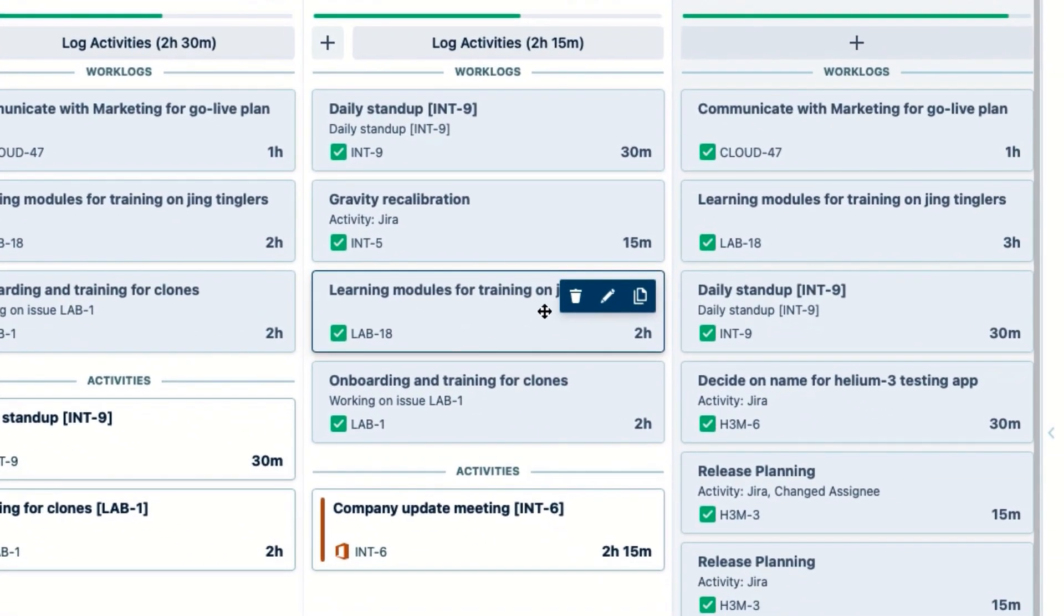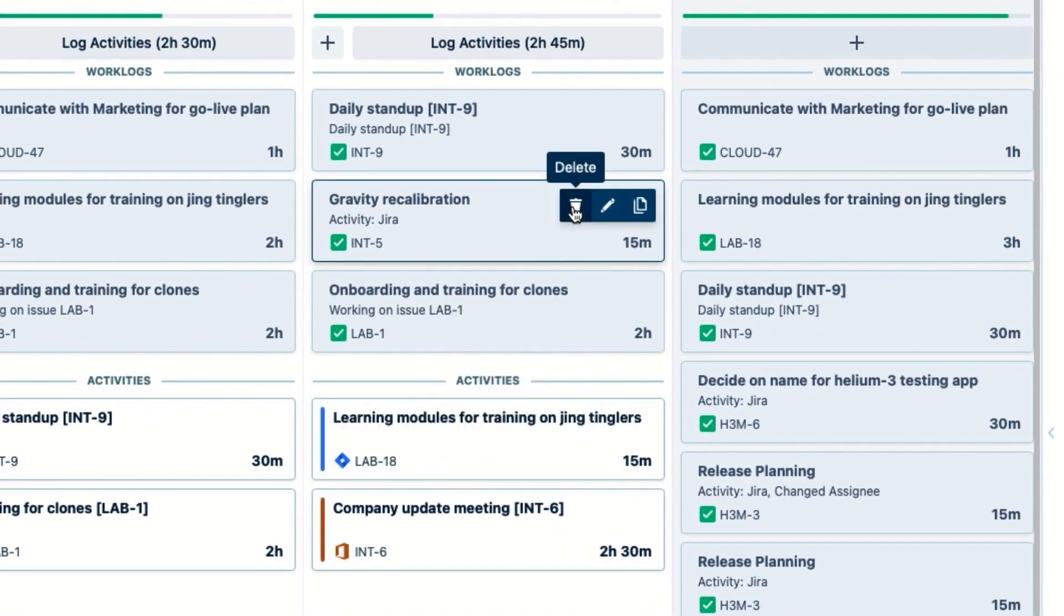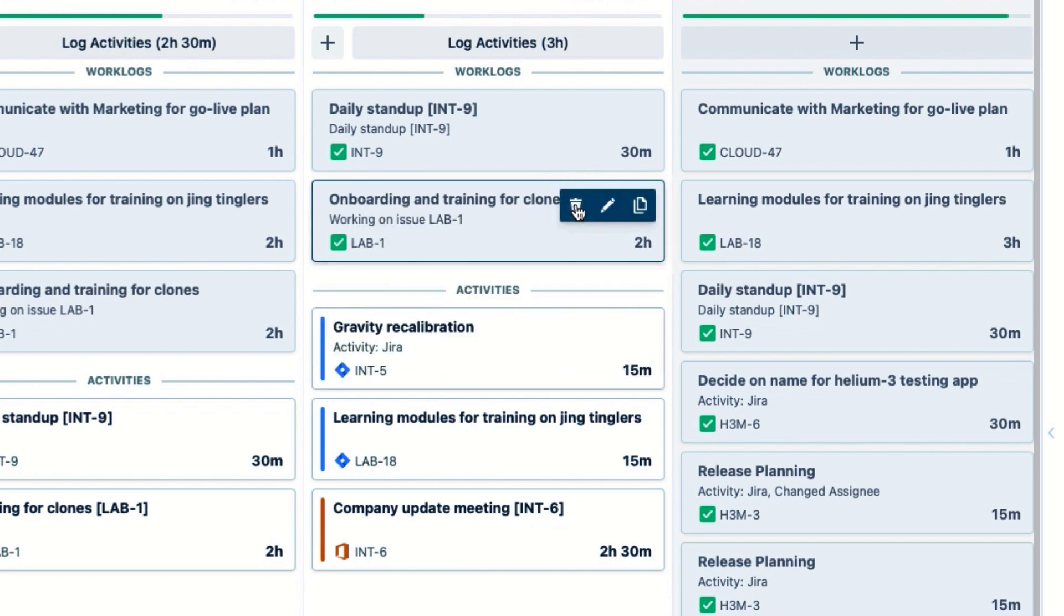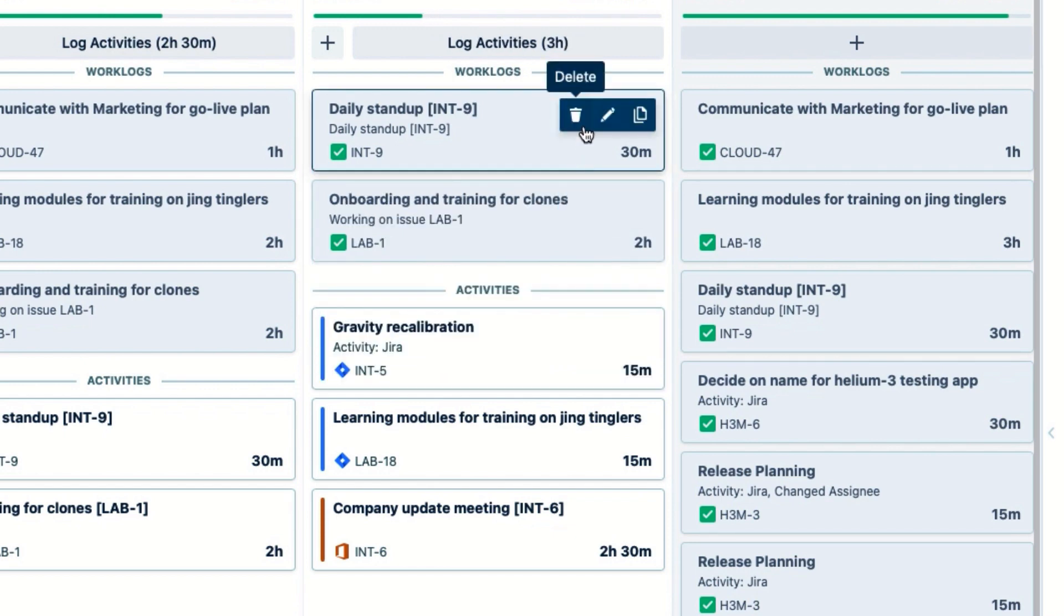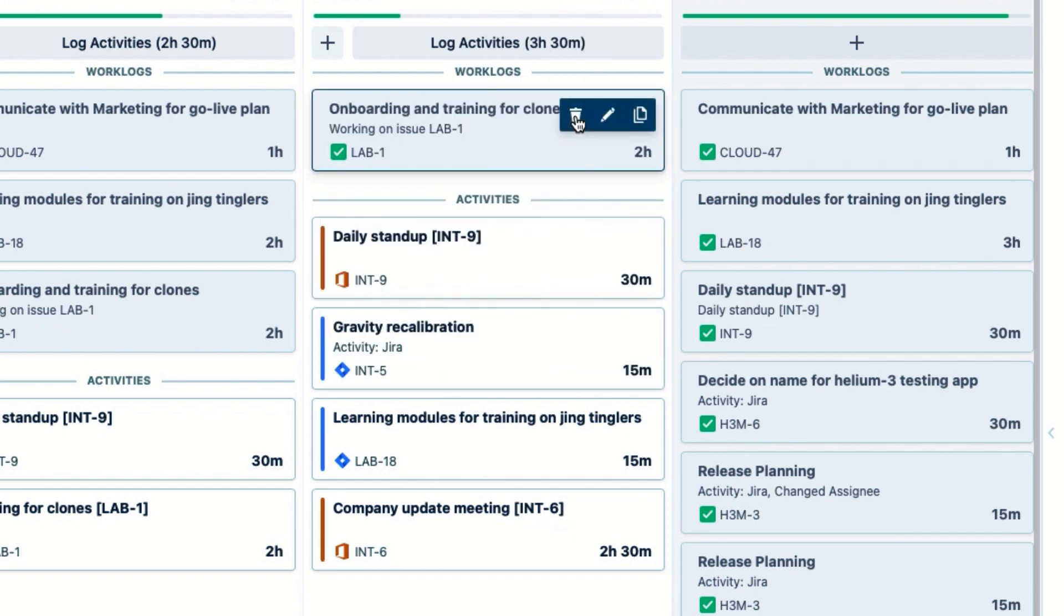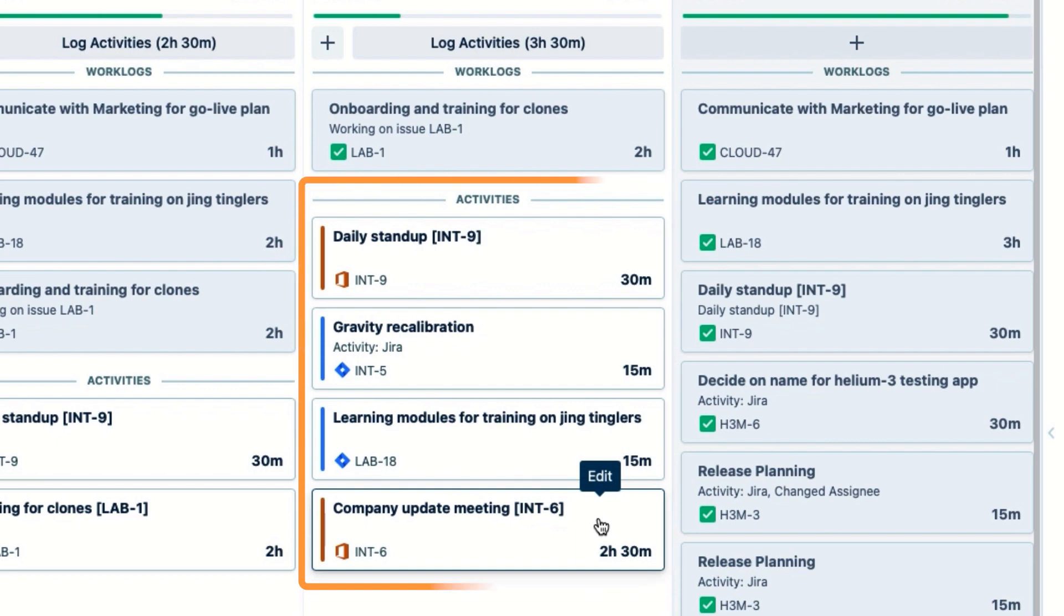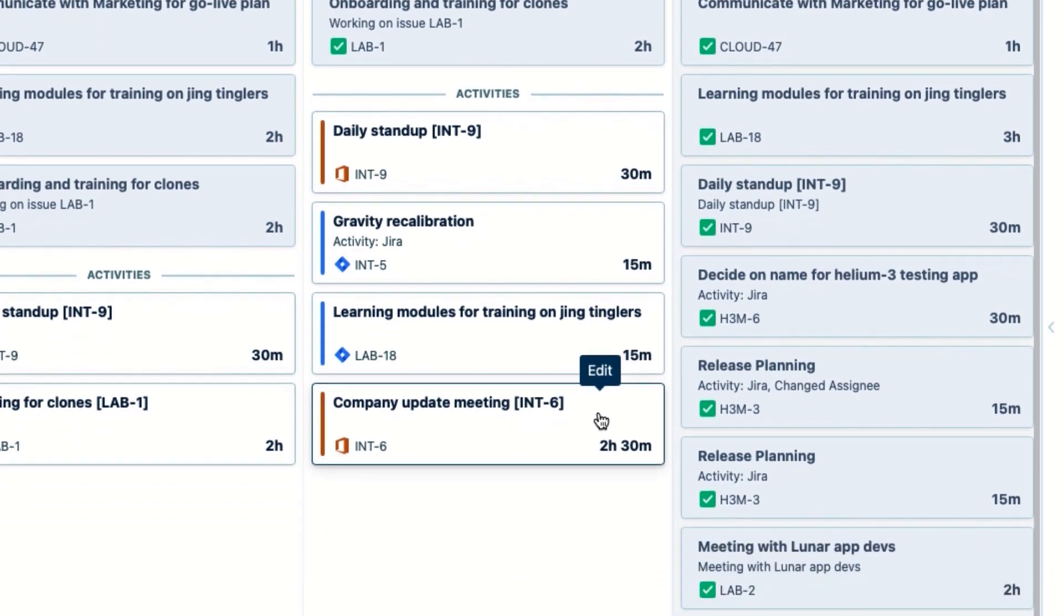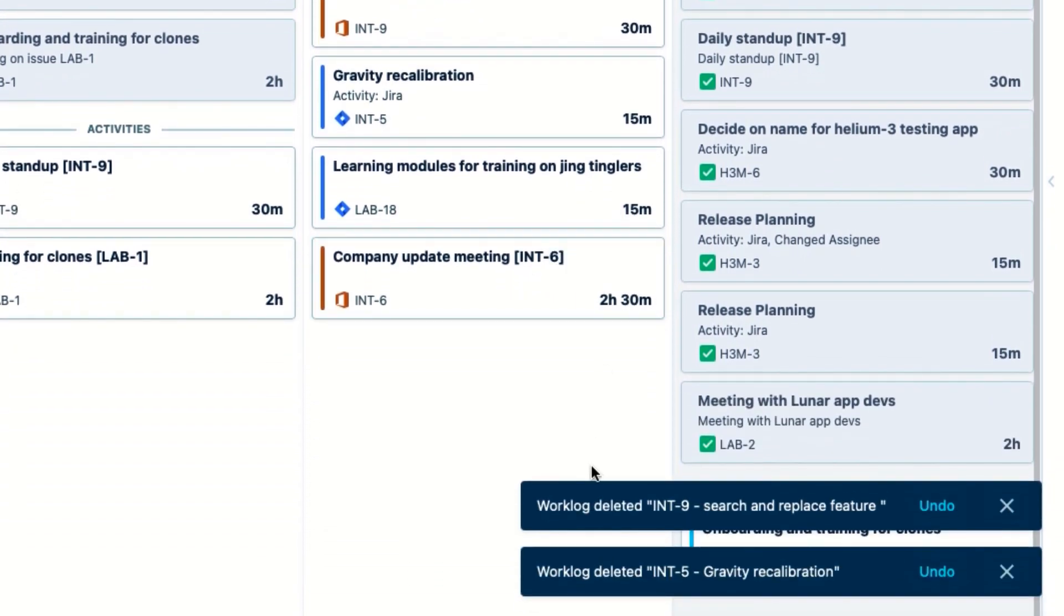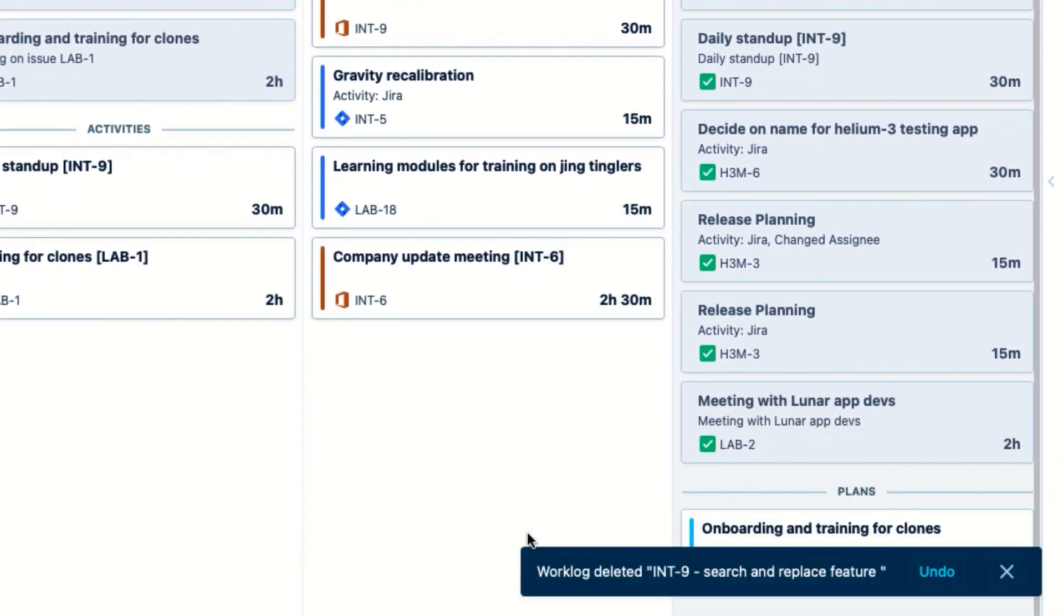One more thing to know is that if I delete a time record that came from an activity, the original activity card returns, so no information is lost. And I can undo the deletion down here if I change my mind.